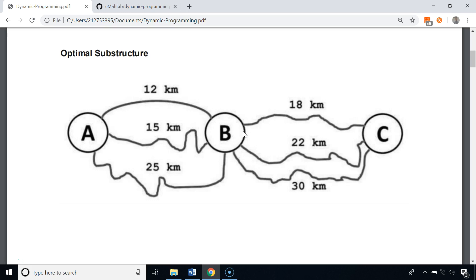There is a point B between A and C, so to find the shortest path from A to C we will first solve two sub-problems. One sub-problem is to find the shortest path from A to B, and the other sub-problem is to find the shortest path from B to C. Once we have the result to both sub-problems, we can combine them to get the solution to the actual problem.